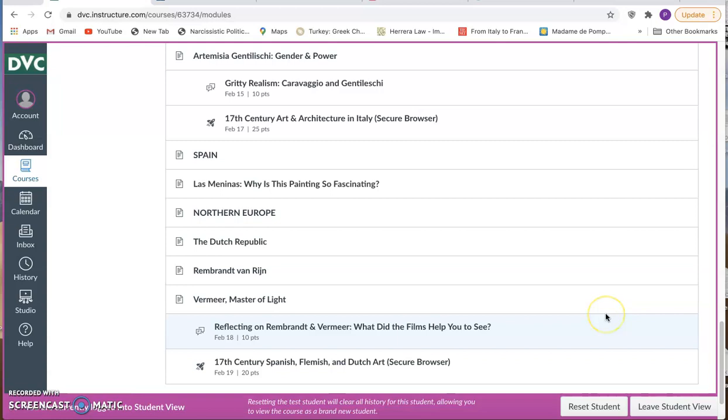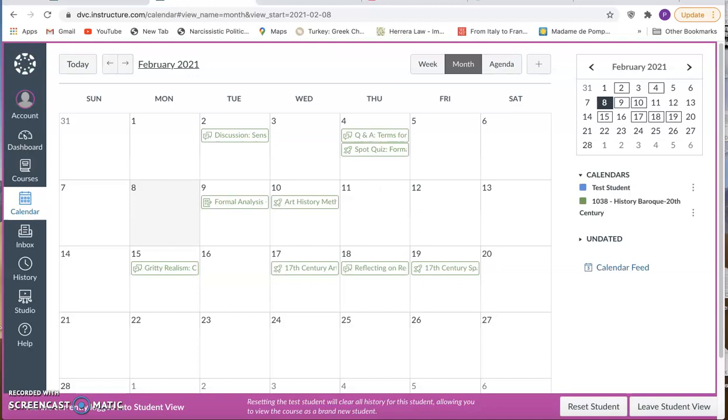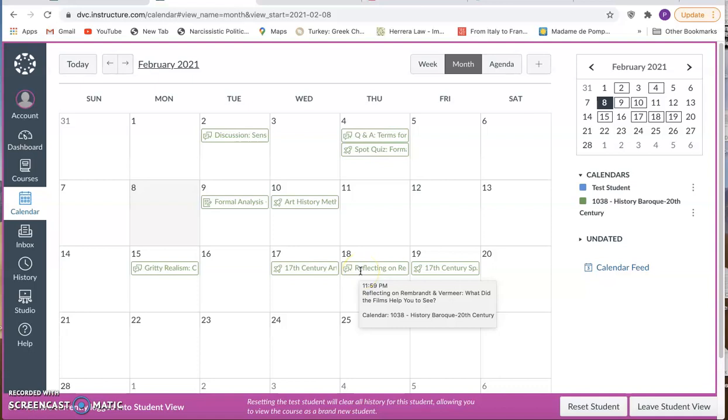So that's an overview of how this module is laid out and how you need to budget your time effectively. So let's go back to the calendar. You've got your discussion on the 15th, you've got your quiz on Baroque art in Italy on the 17th, and then very quickly you will be responding to the two other films on the great artists Rembrandt and Vermeer, and you'll be doing your quiz on 17th century Spanish, Flemish, and Dutch art.